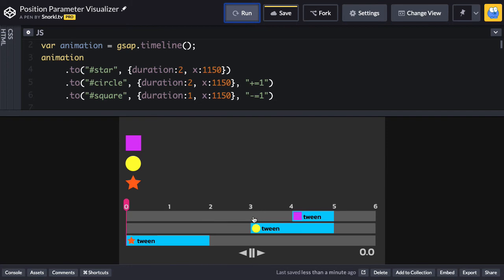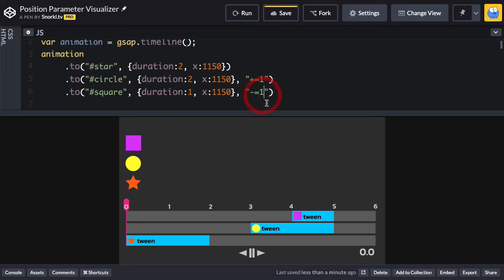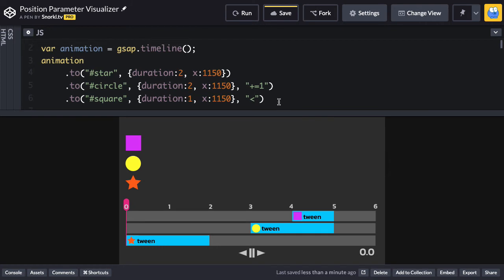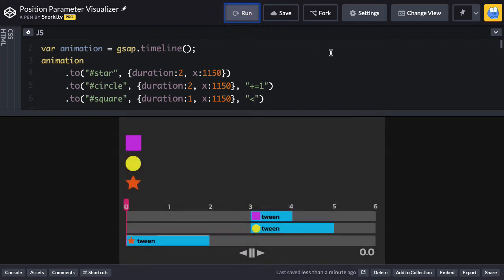So check this out. GreenSock came up with a new position parameter. And it's the less than sign like this. And what that means is start at the same time as the previous tween. So this is really cool and flexible. So when we get to the square tween, it says, hey, start at the beginning of the previous tween. So that's going to line those up perfectly.